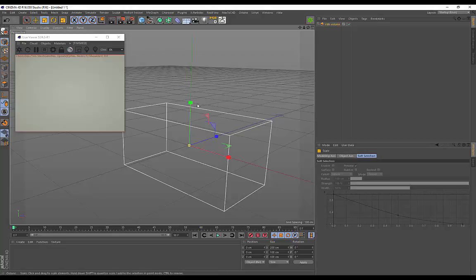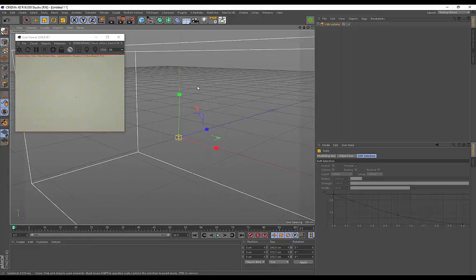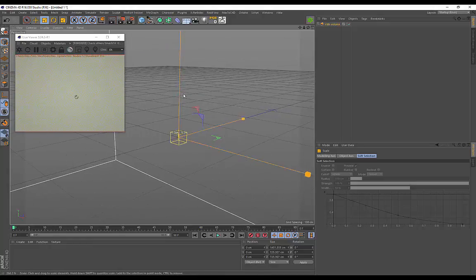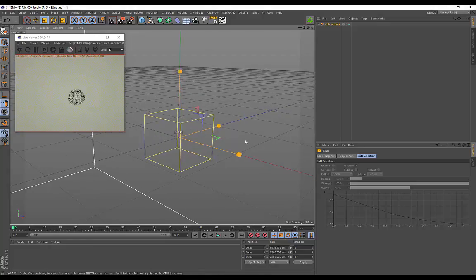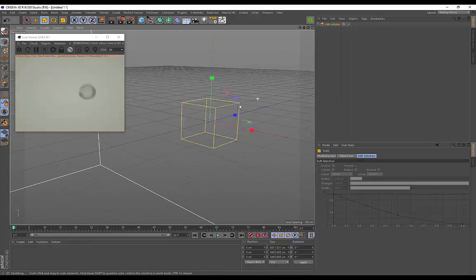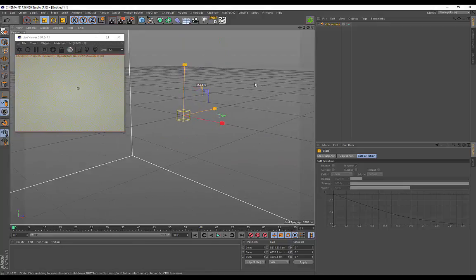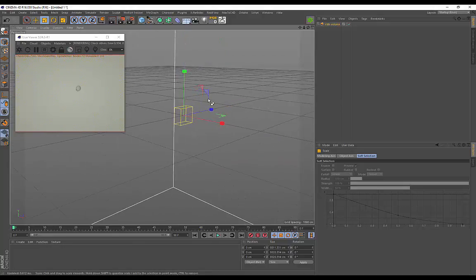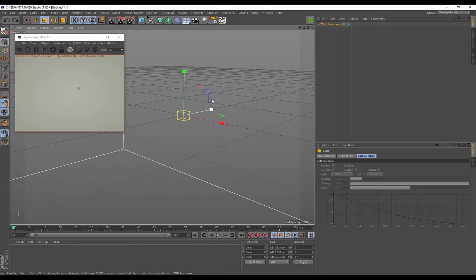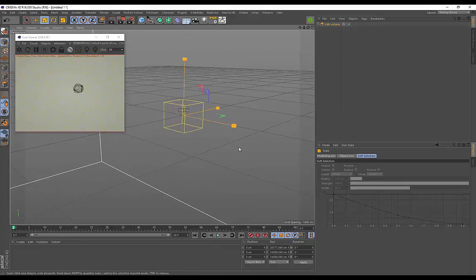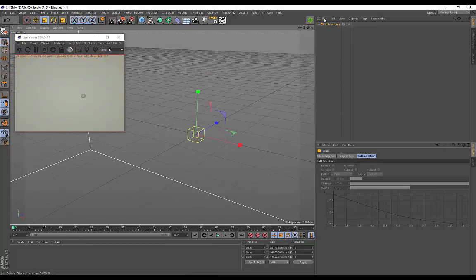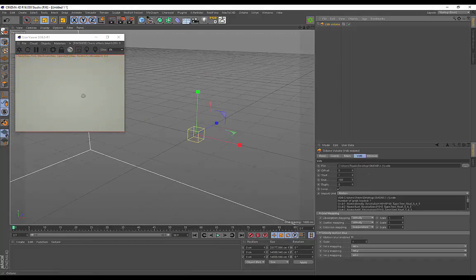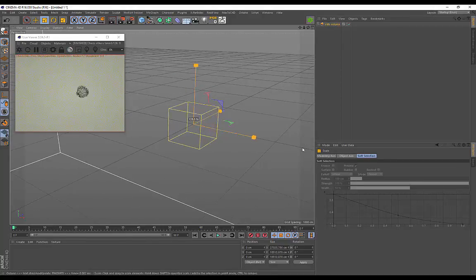You'll see I'm able to scale this uniformly to whatever size I want. That's how you rescale this VDB volume. You can do it non-uniformly or uniformly, and this gives you a lot more control instead of being constrained to particular units.